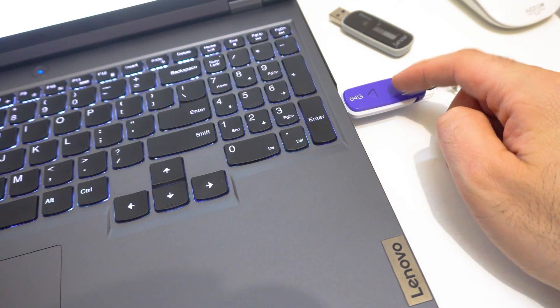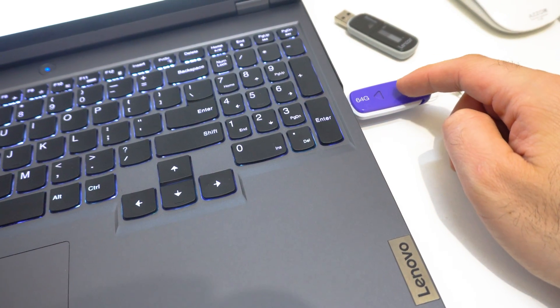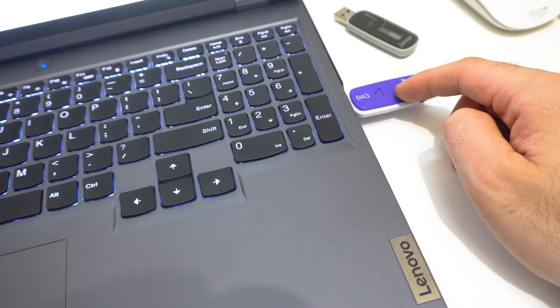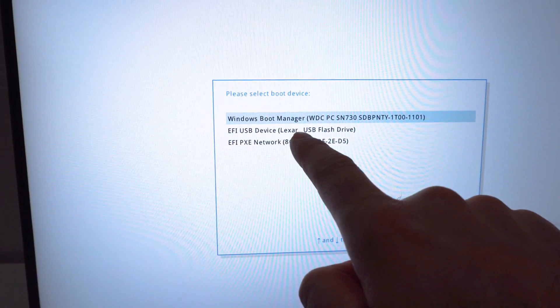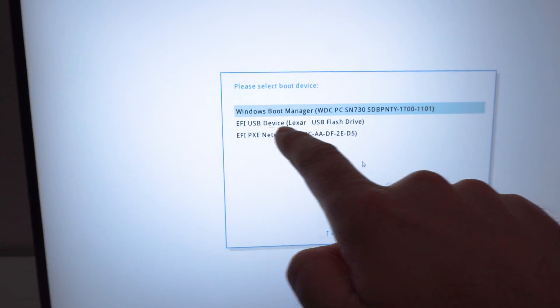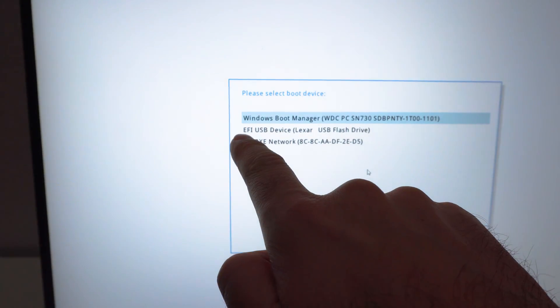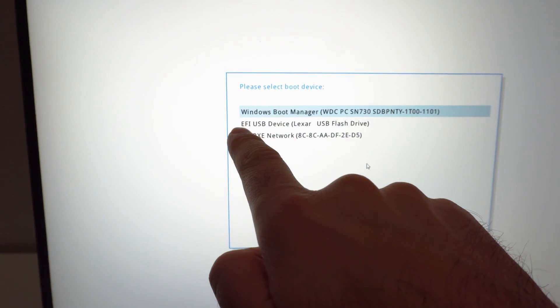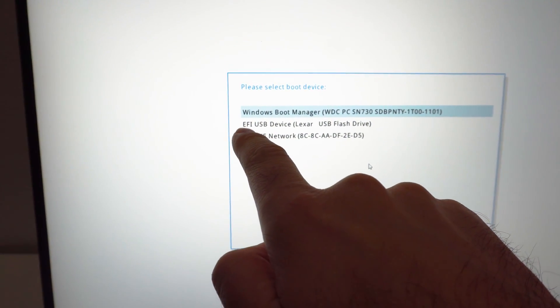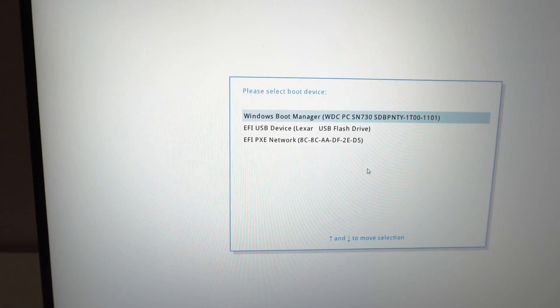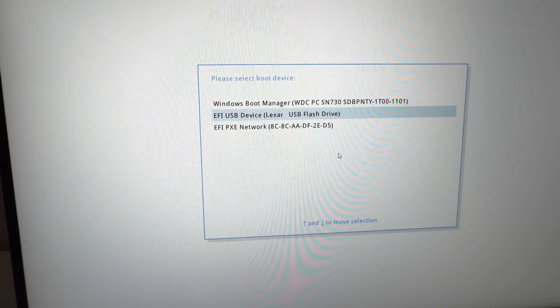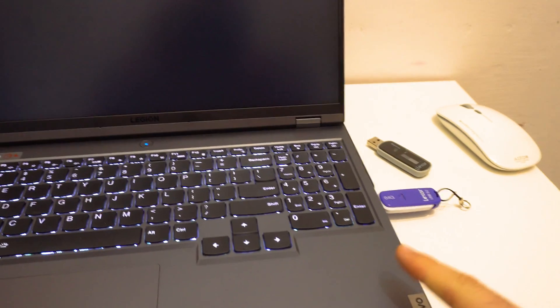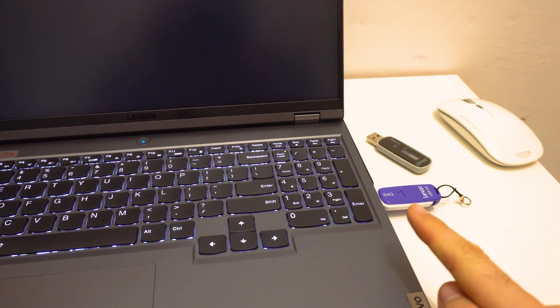Now this flash drive, since it's also using the UEFI mode, it's visible here. Here the letter U is missing. It says UEFI only. But it's there. And let's press enter. And it's booting from that flash drive.